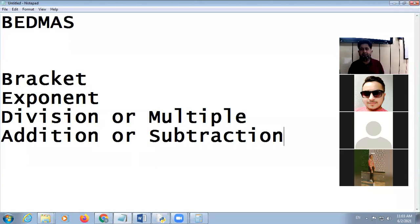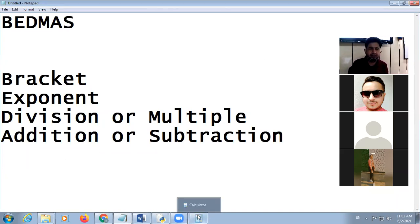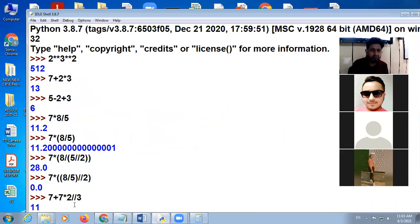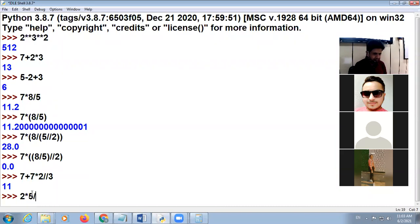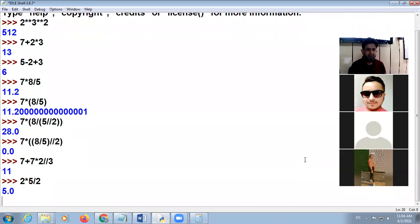If you are using both symbols with equal preference, the one that comes first will be evaluated first. The rule is: calculation is from left to right. For example: 2 multiplied by 5 divided by 2 — what will be the answer? The answer is 5, following left to right calculation.